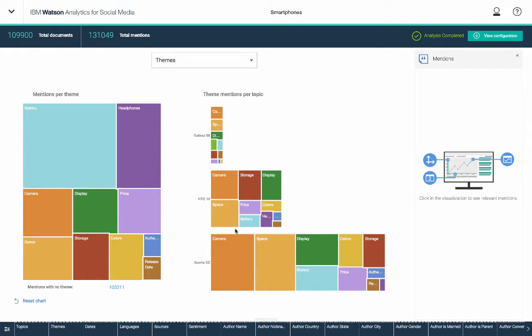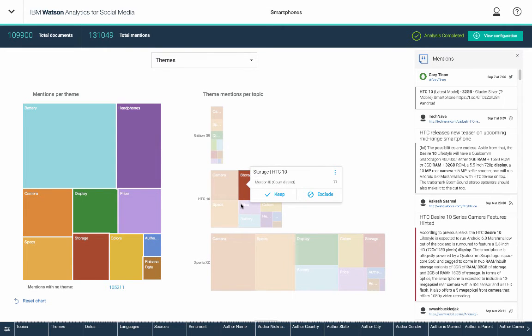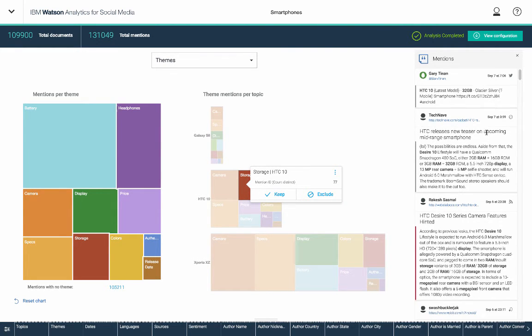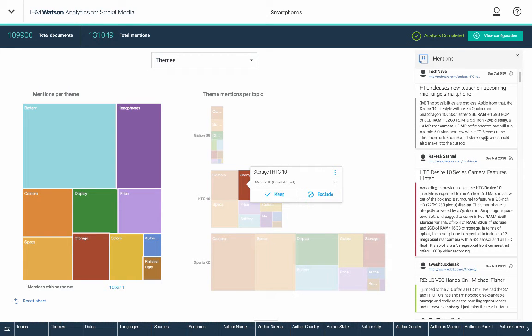But interesting that with regards to the HTC, people are talking about storage as well. So I can kind of click on that box in the tree map here and see exactly which mentions are going into being counted for that storage bucket.